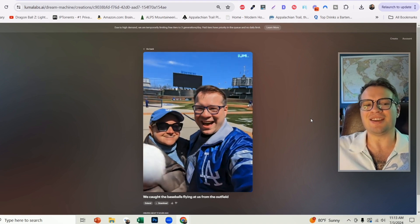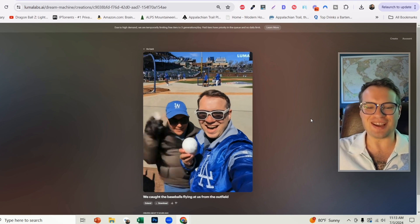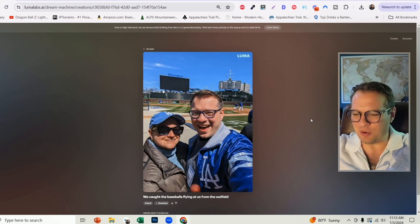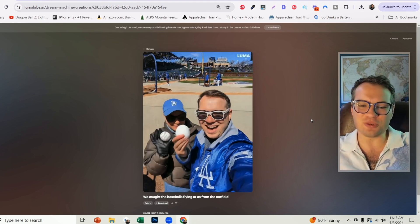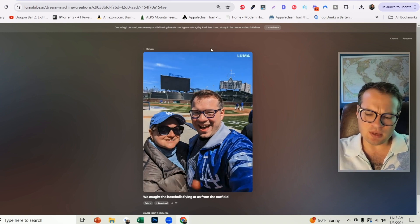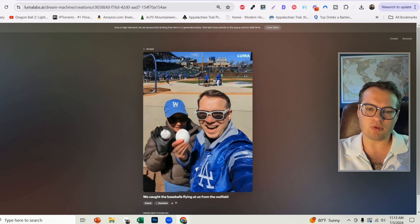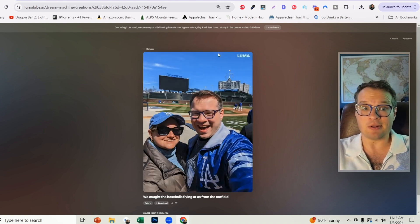I've already seen people animate memes as well, like the guy holding on to the girl, the girl over his shoulder, animating that. So there's a lot of options here. This is pretty cool technology. I'm excited to see how it evolves.